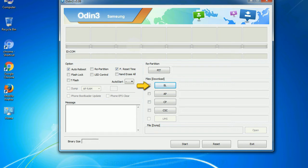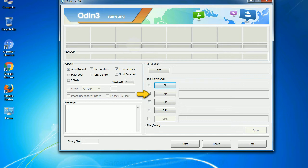Bootloader: This button is used to flash the device bootloader. PDA: It refers to the firmware build. You can use this button to select the ROM or kernel that you want to flash onto your device.